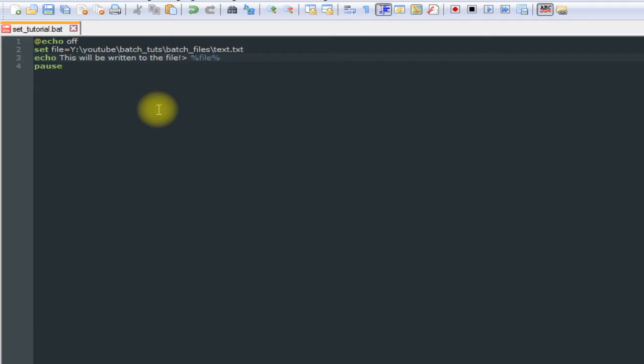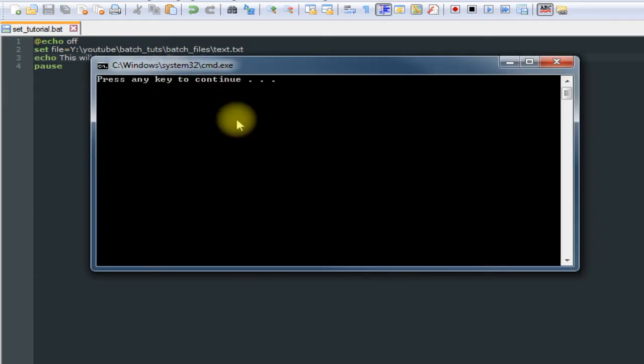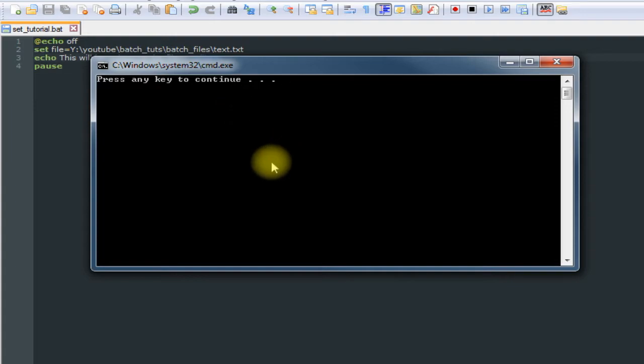Followed by the greater than sign and then our variable which contains the path. Let's save it and run it. As you can see, it didn't print out anything, which is expected.